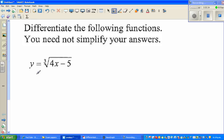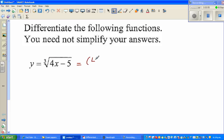So let's start with the first function: y is equal to cube root of 4x minus 5. This is a composite function — you've got an inside function which is 4x minus 5, and the cube root of that inside function. If you write this as a power function, this can be written as (4x minus 5) to the power one third.